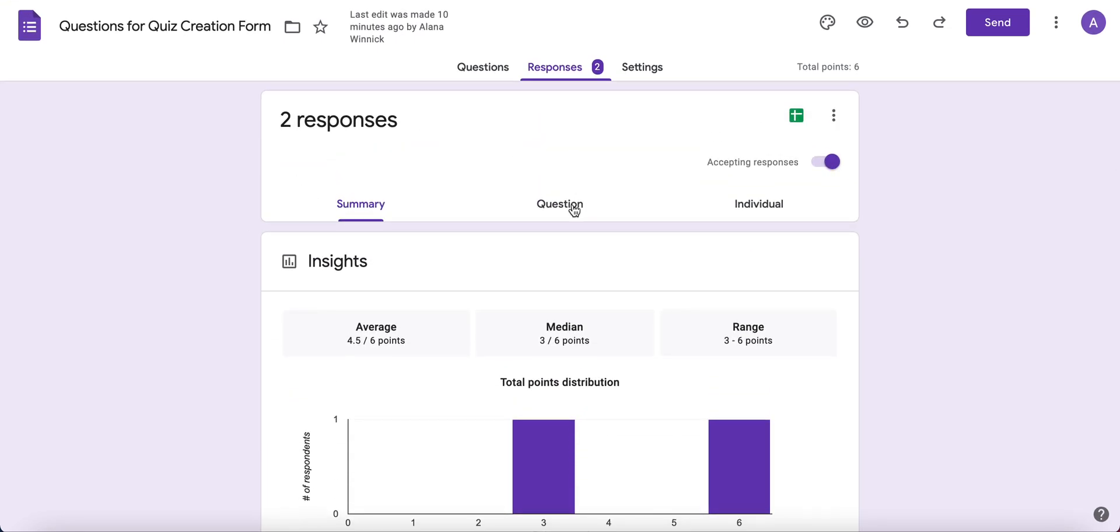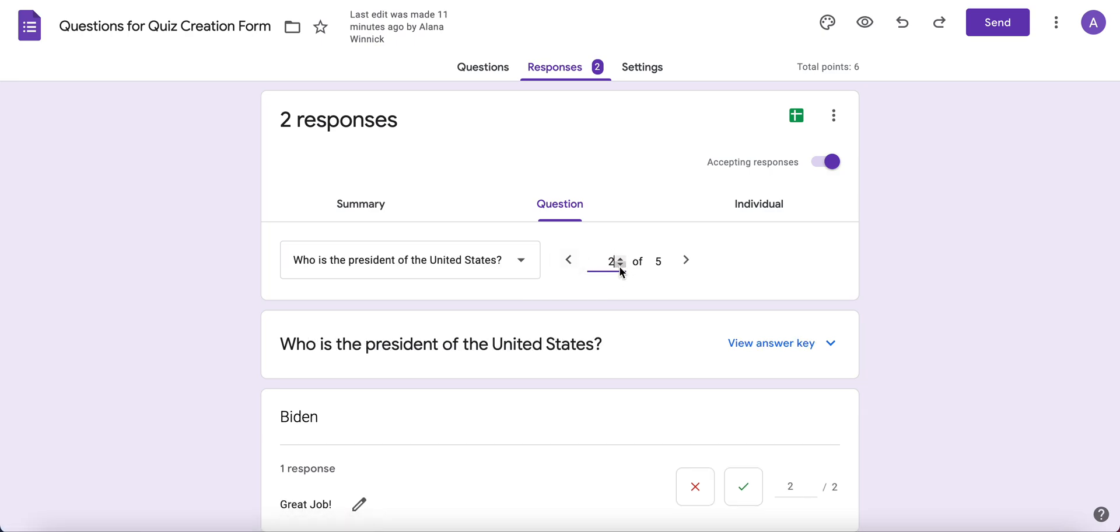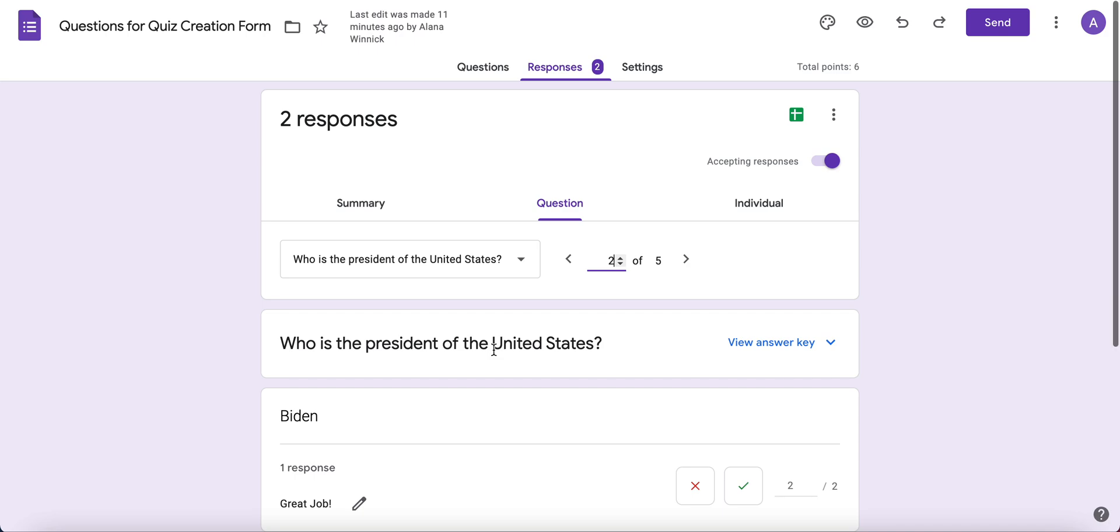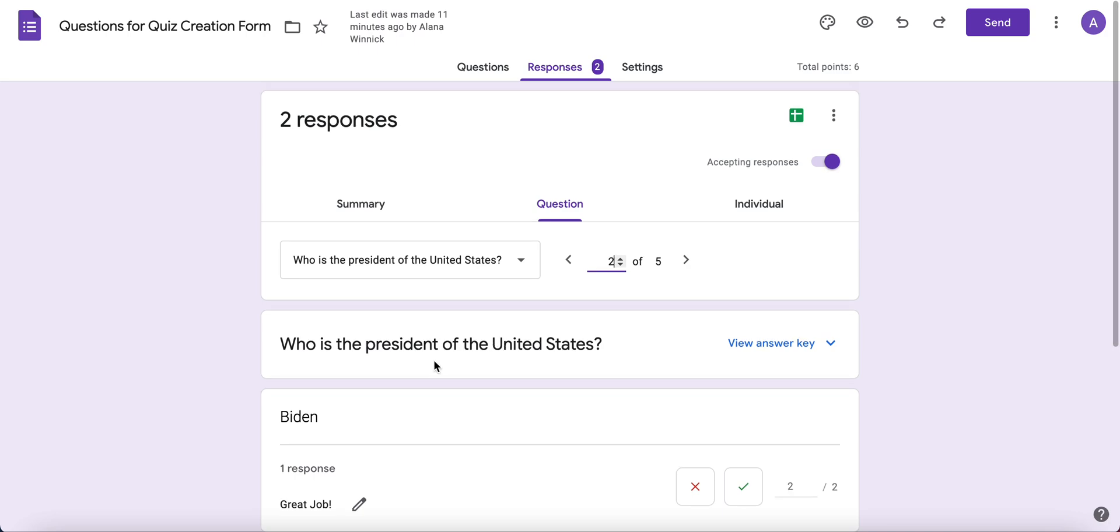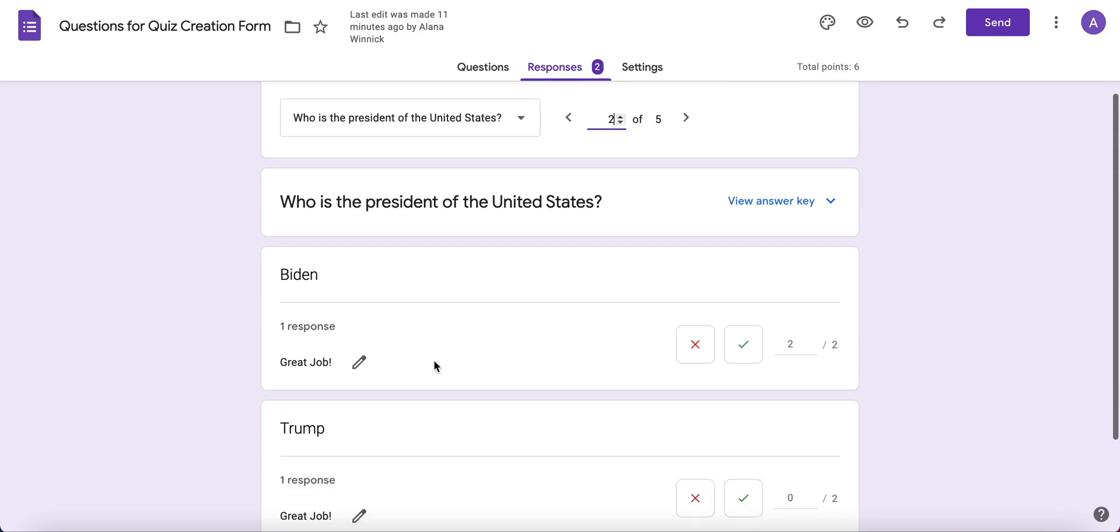The next tab at the top is Question. You can review each question—this one is question five of five. Maybe I'm going to start at question one. Well, that's your name, so let's start with question two: Who is the president of the United States? You can see how many students wrote each answer.